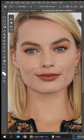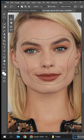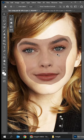Choose the lasso tool. Select the face. Choose the move tool. Right-click and choose Select Pixel.